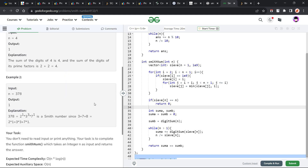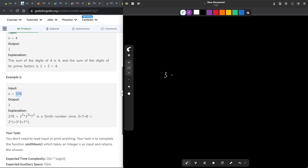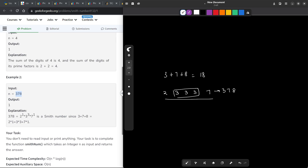Let us take the example of 378. Its sum of digits is 3 plus 7 plus 8, which is 18. Now its prime factors are 2, 3, 3, 3, and 7. If you multiply all of these numbers you get 378. If I sum all of these values: 2 plus 9 equals 11, and 11 plus 7 equals 18 as well. So you see that the sum in both cases is the same.